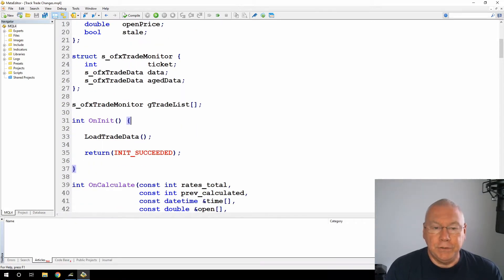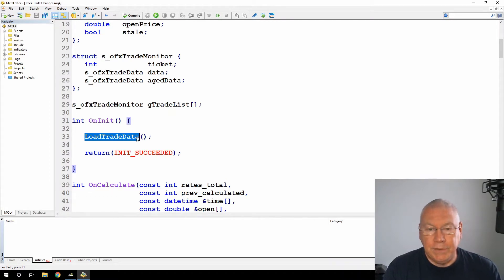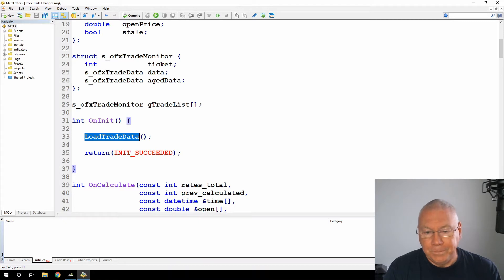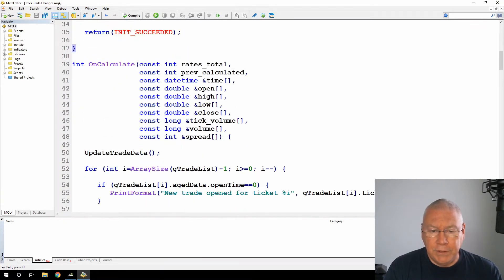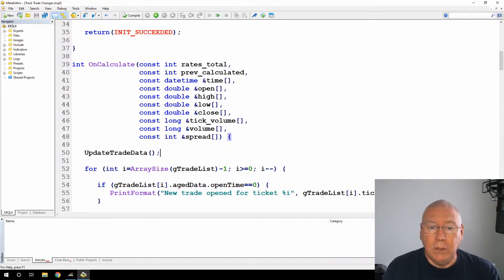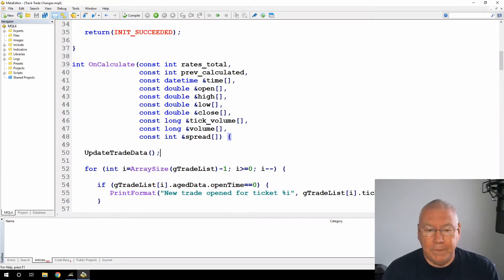On initialization, I call load trade data, this is one of my functions, and this is where I will be pulling in all of the trade information from the terminal. Then just in the on calculate, and if you're putting this inside an expert advisor, this would be on tick event, or if you wanted to run a different frequency, you might use a timer or any other event that you like.